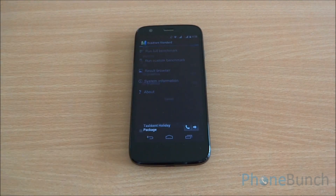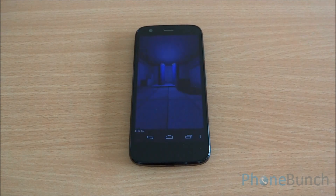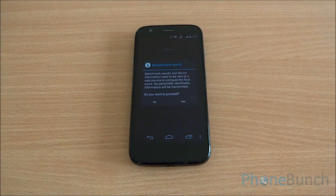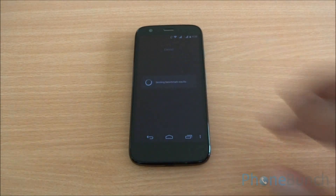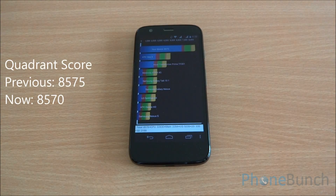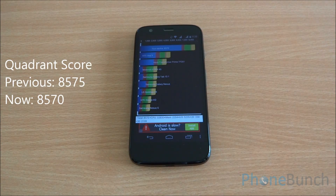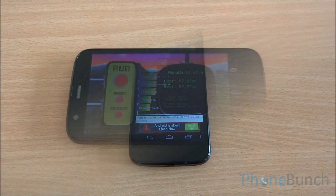Next we are going to run the full benchmark of Quadrant. Here we got a score of 8,570. Earlier it was 8,575, so nearly identical scores — no change there either.